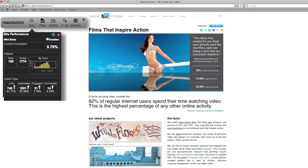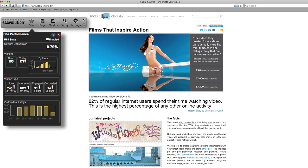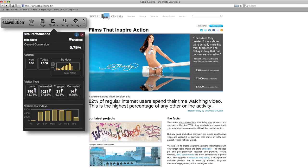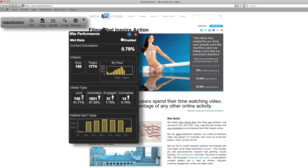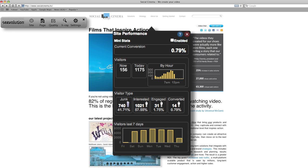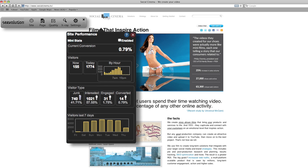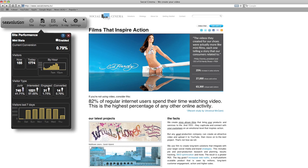The toolbar is broken out into four sections. A site dashboard that shows total visitor traffic for the entire website. All traffic data is shown as it happens, in real time. Visitors are defined as junk, interested, engaged, and converted.